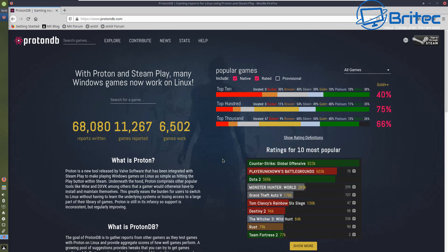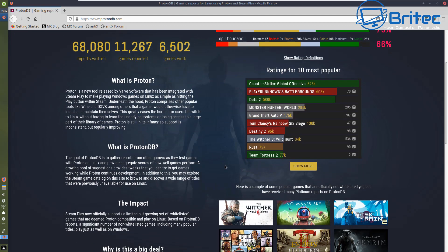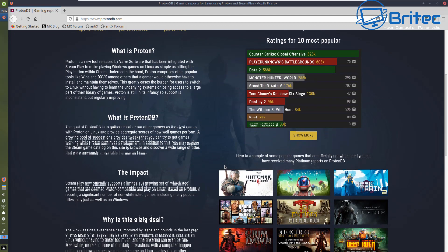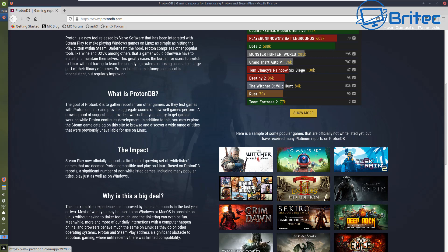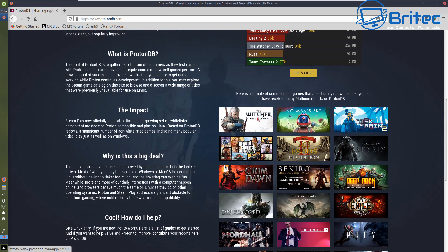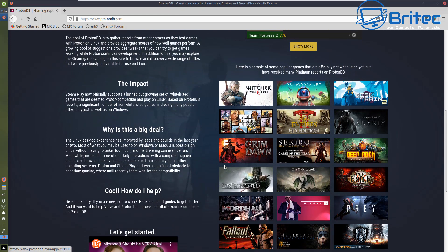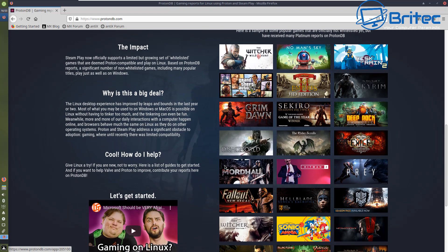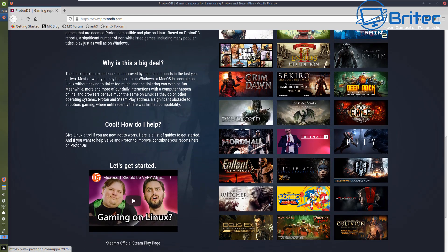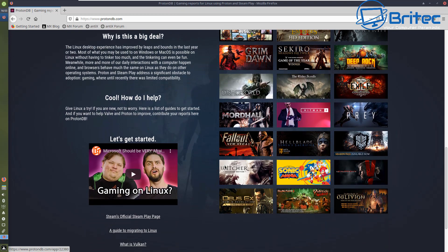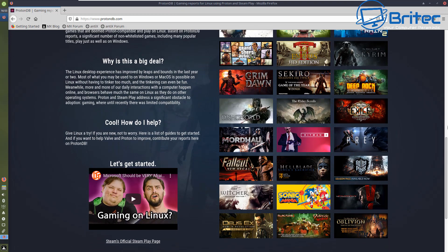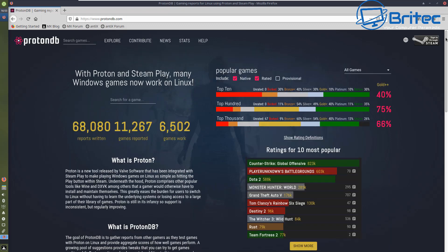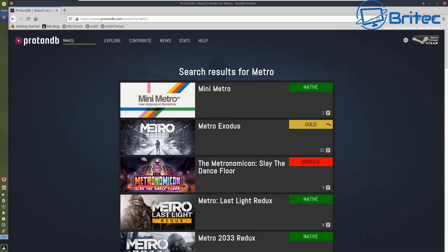Games have got a lot better over the years. You can see now you can play a lot of games on a Linux based machine. Is it going to be better than Windows? You might see some people saying it is. It's not. There's loads of games that don't work or you have to tweak or mess around with them to get them working.